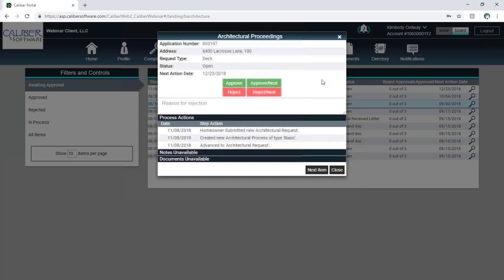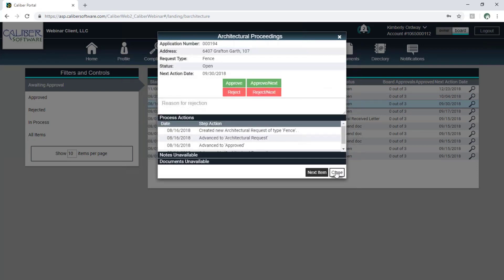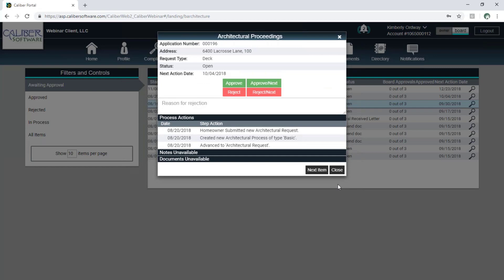And if there were associated pictures or documents, they would be on the bottom there? Yes, they would.